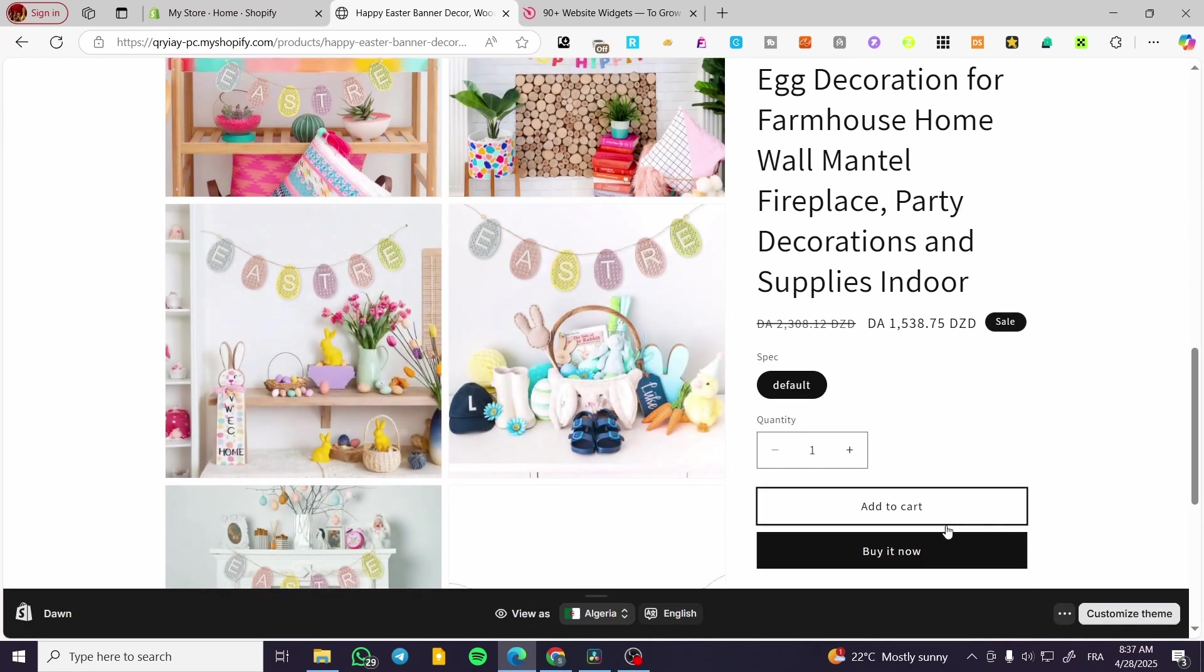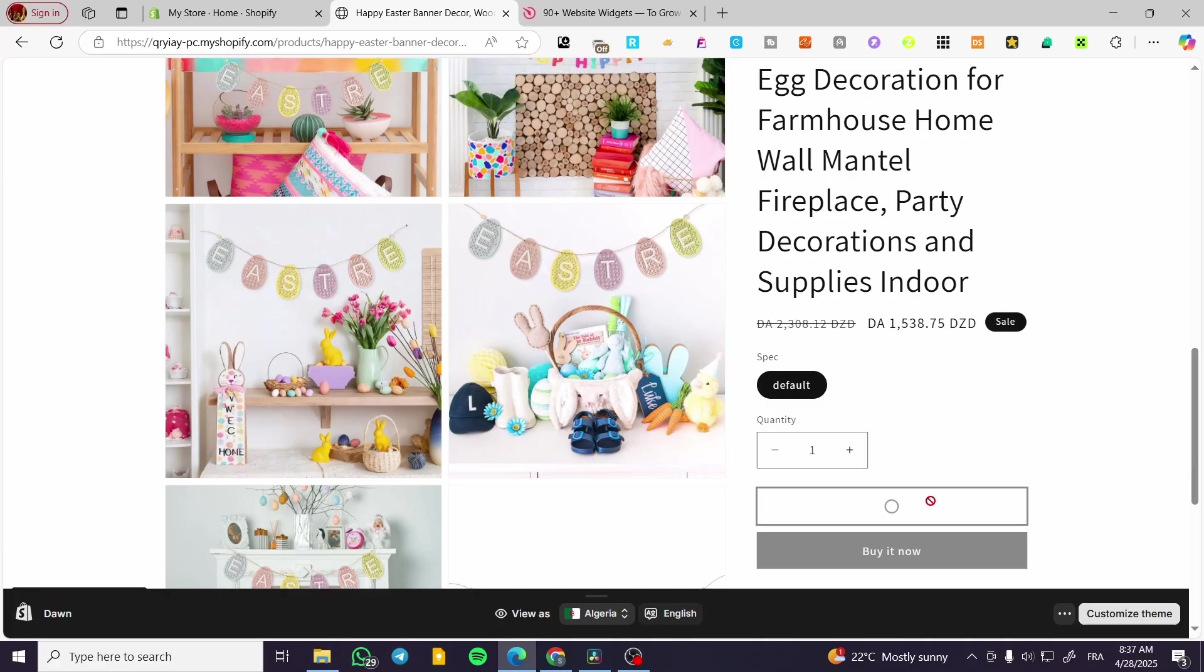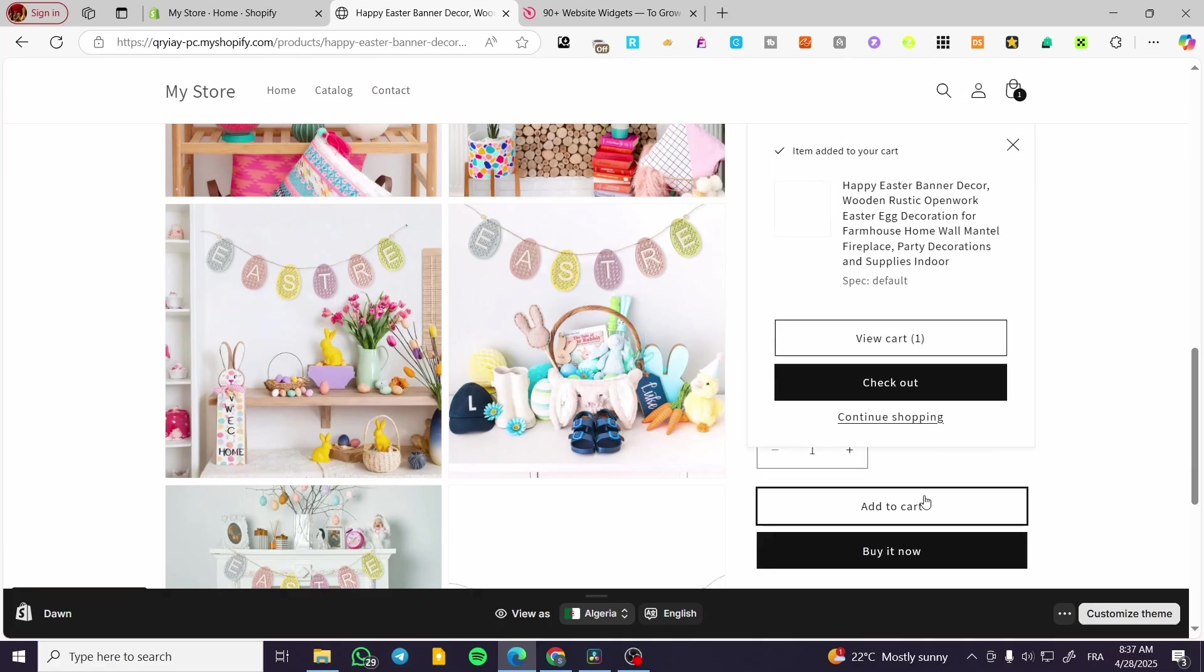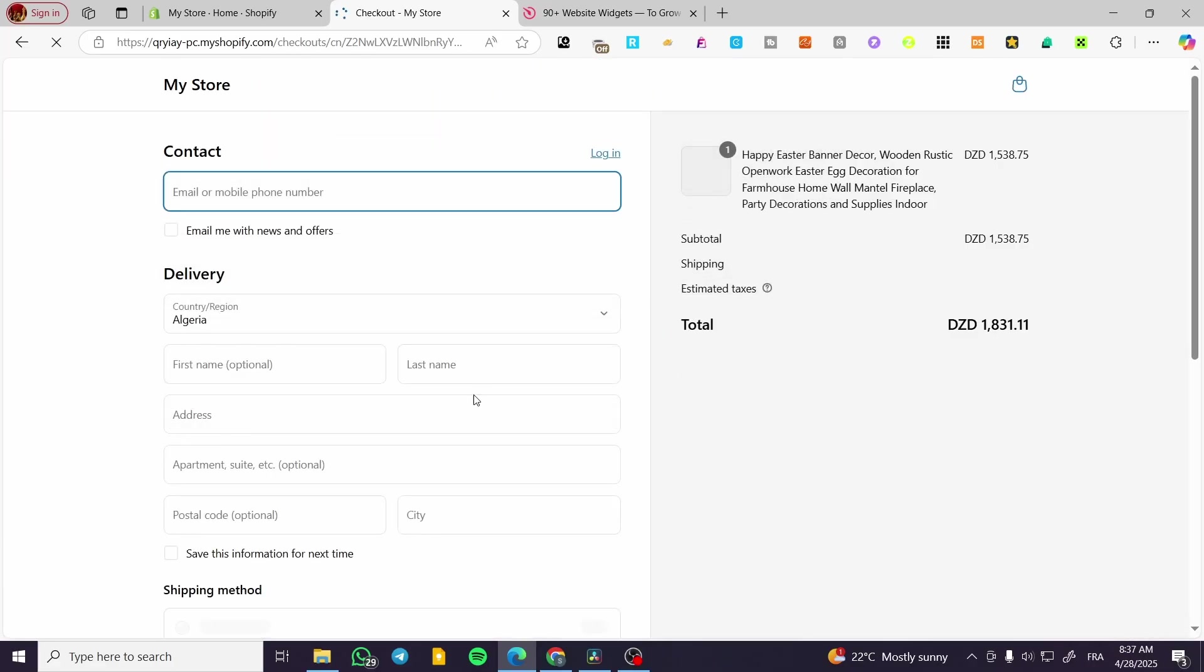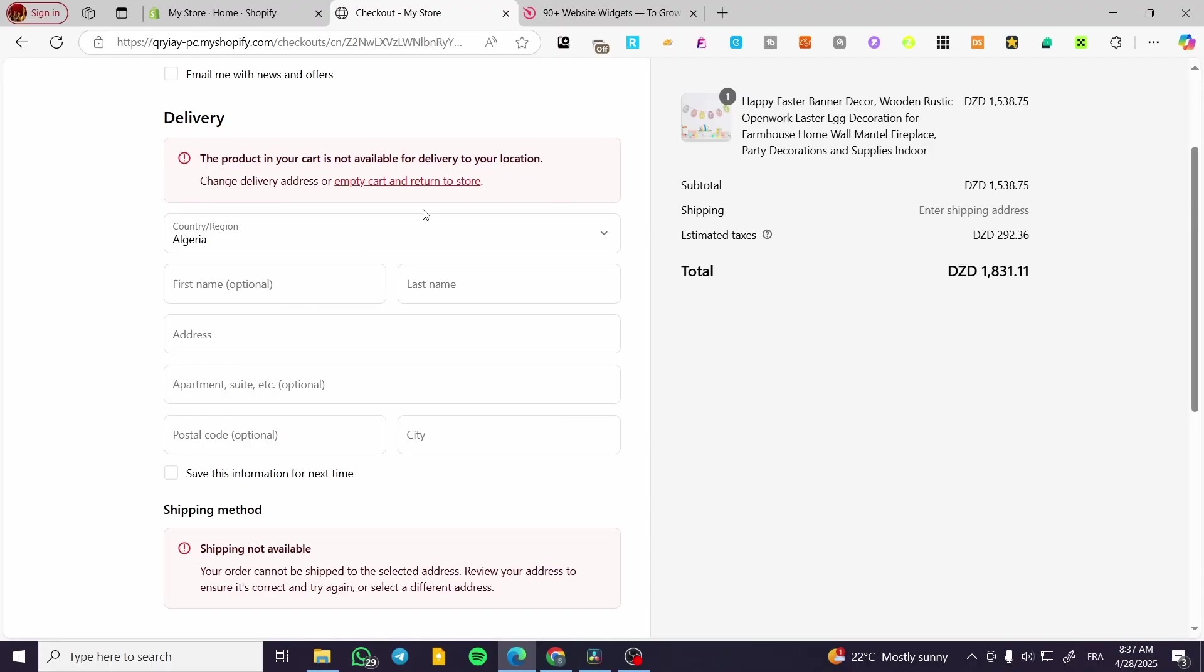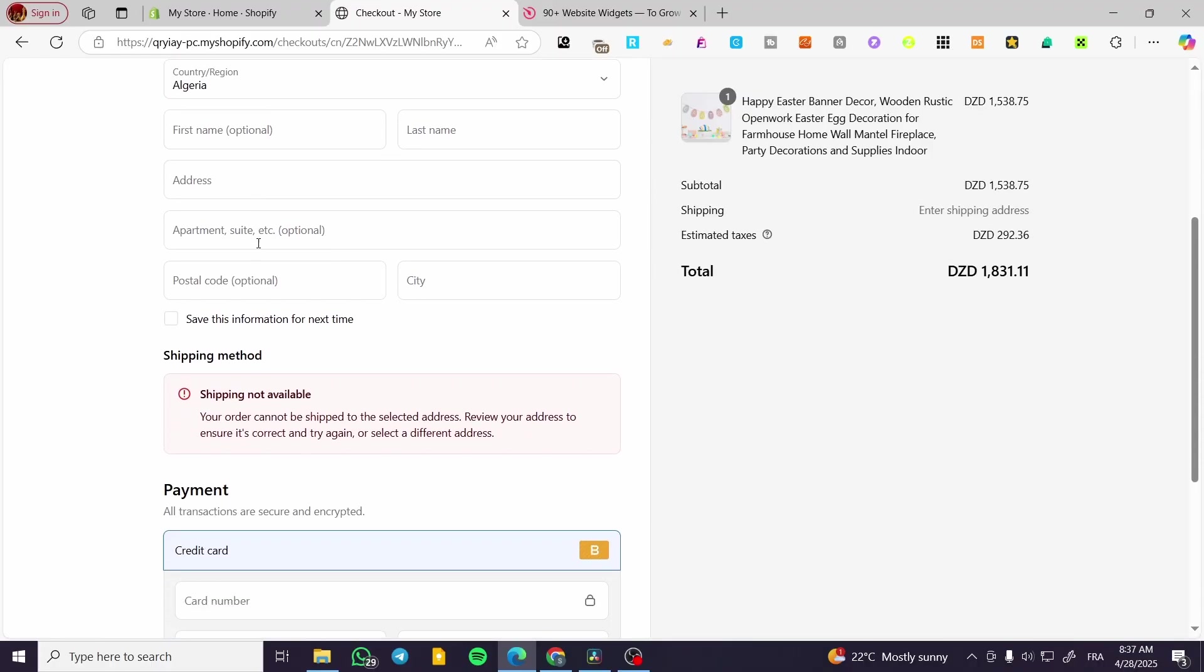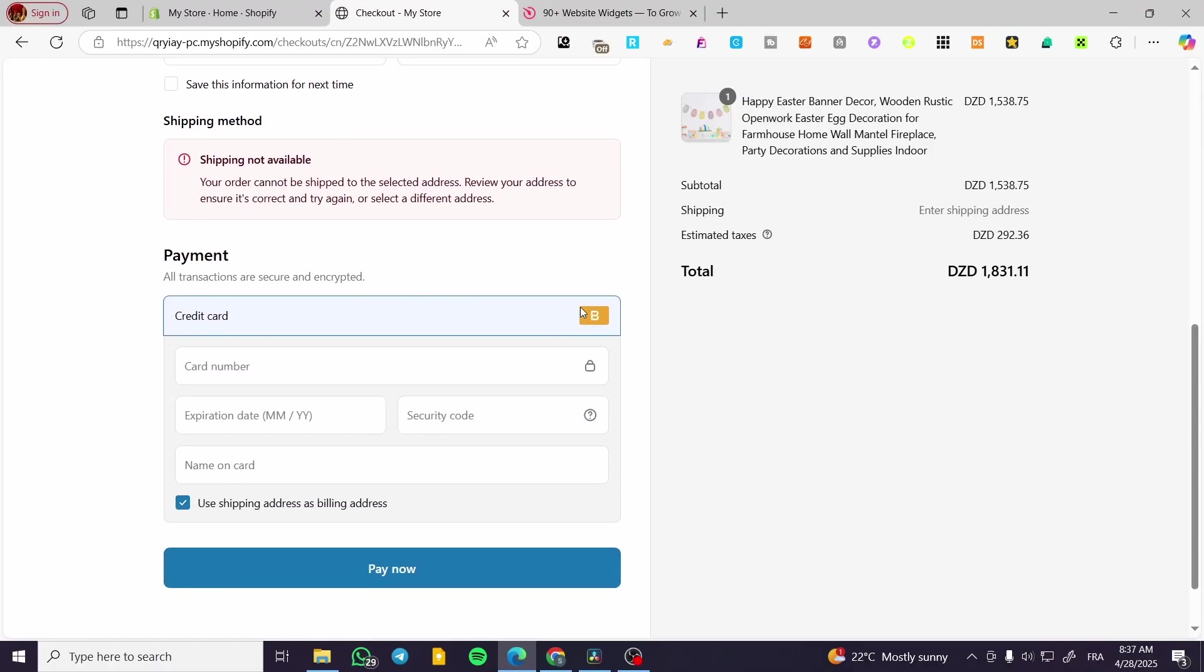So I'm going to have this product and we are going to buy it now or add it to the cart. Click on checkout. Now we are going to set up for example here the delivery and information.